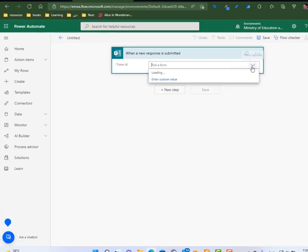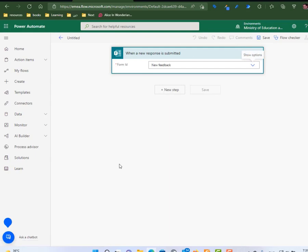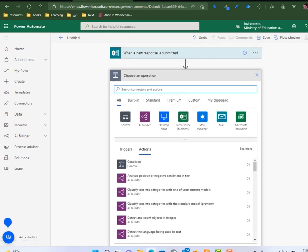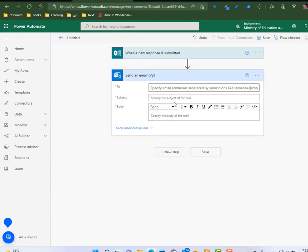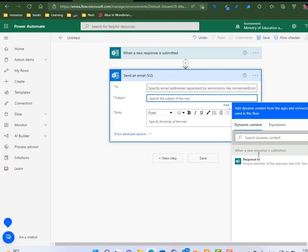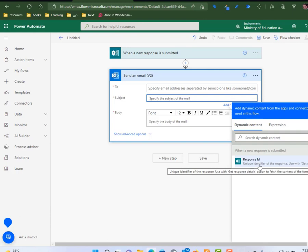Which form? I'm going to select the form from here, the new feedback form. Next. Now if I try to send an email, send an email version two, if I try to use this one, I can find only the response ID. I cannot find any of the details that the user has submitted through the form.